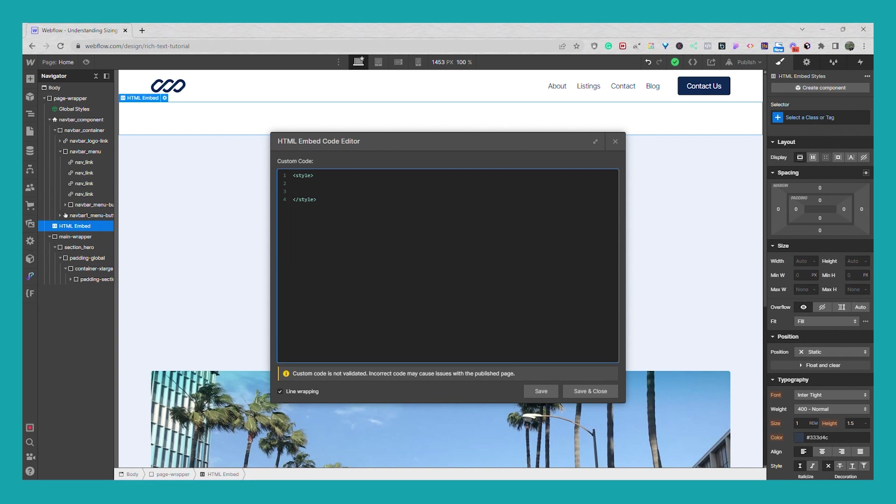So in this what I'm first going to do is I'm going to target the nav underscore link. So I'm going to go dot nav link, open it up and inside of that we're going to have it display of inline block.